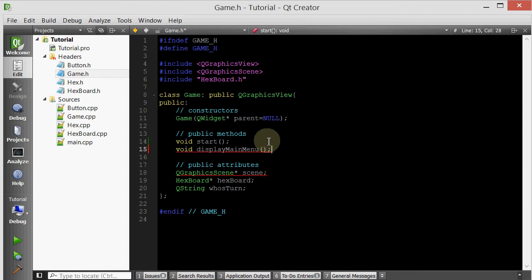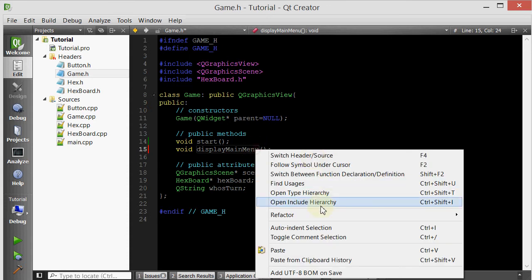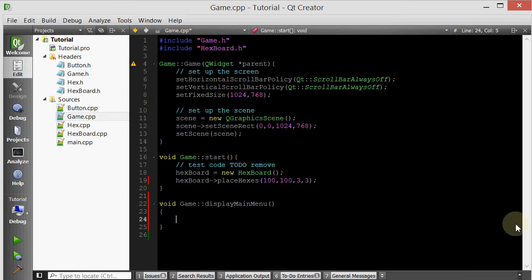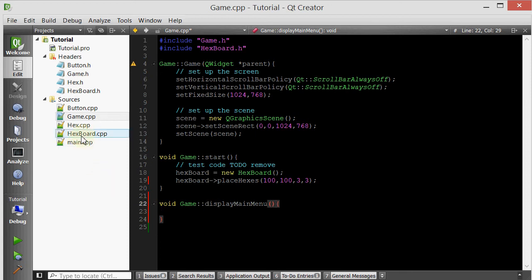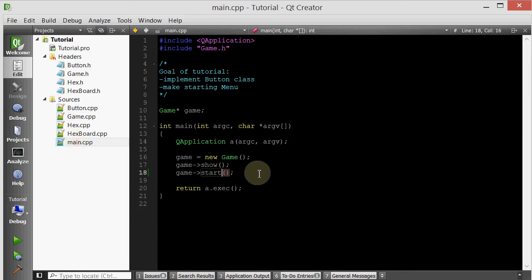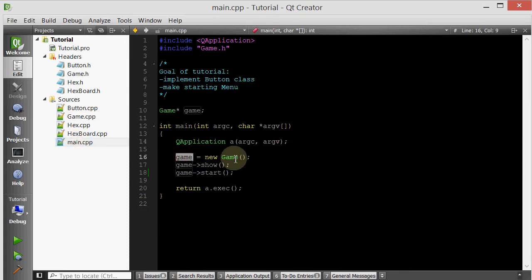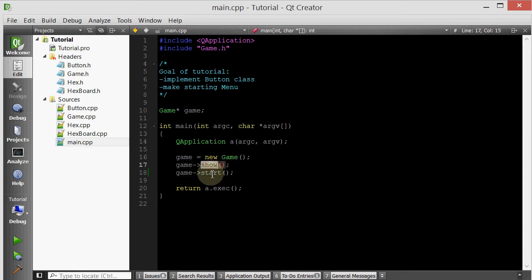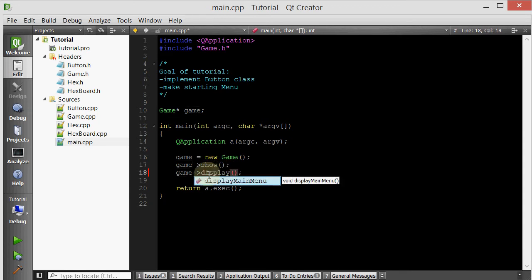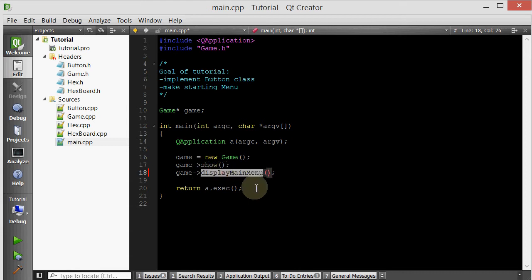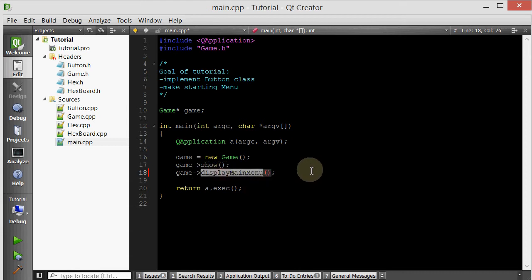Let's define it. But before defining it, let's go inside our main.cpp. After creating an instance of our game, after showing it, we don't want to immediately start it. We want to display the main menu. The main menu is going to display a play button. And when that play button is clicked, it's going to activate the start method. We're going to achieve that by connecting the play button's click signal to the game class's start slot.